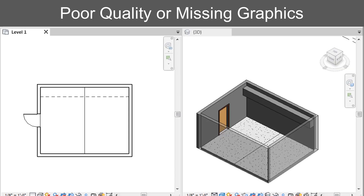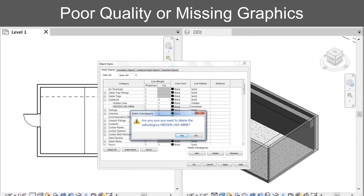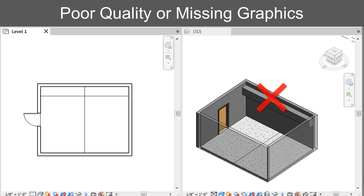Even in the best case scenarios, costs associated with time spent reprinting your construction documents due to poor graphic quality can be substantial. And a seemingly innocuous change like this one can be the difference between getting the soffit built or the change order for the unintended control joint.